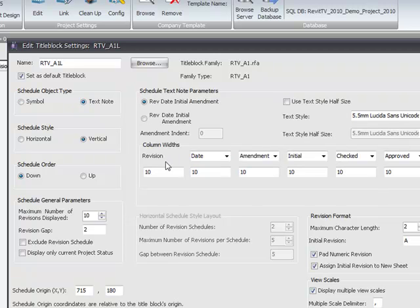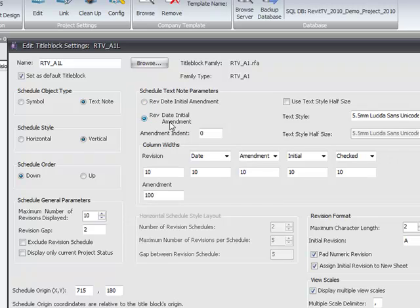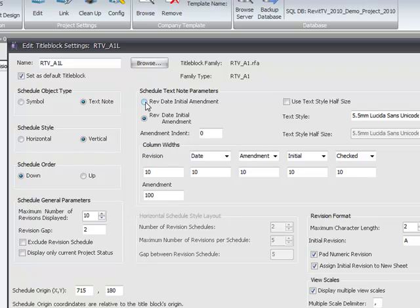And these text notes have two types of formatting: revision date initial amendment all in one linear line, or revision date initial with the amendment on the line below. The position of the revision is fixed.